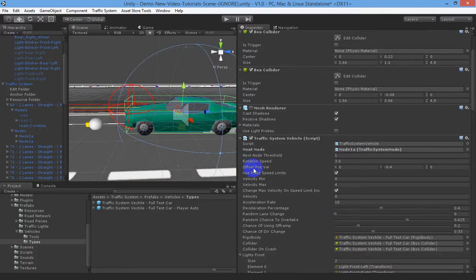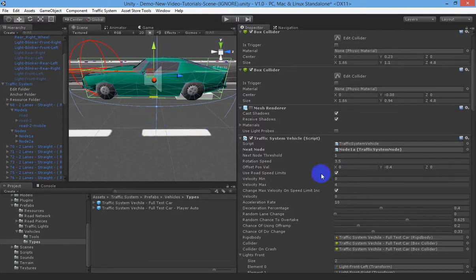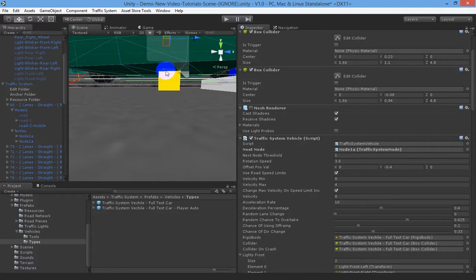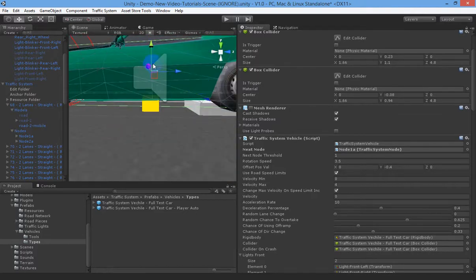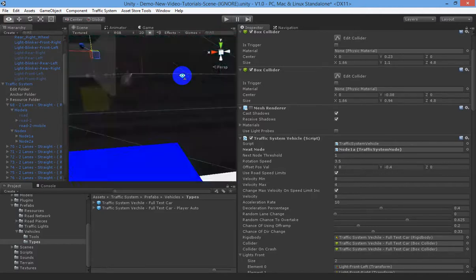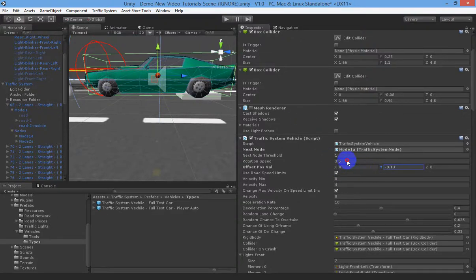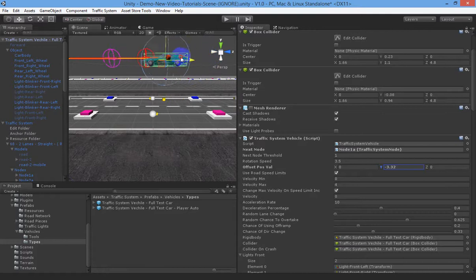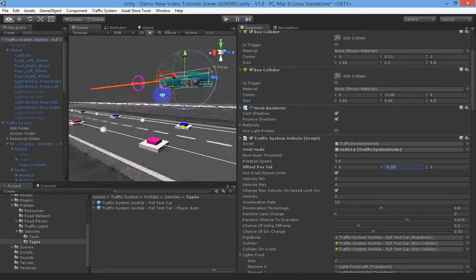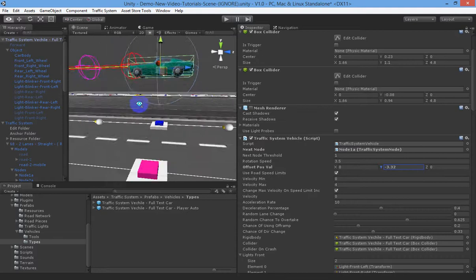Moving on to the offset position value — your car is trying to get to that node, but what part of the car is trying to get there is determined by the offset position. You can see the new display we've added in the update. The offset position is currently at negative 0.4 on our vehicle and 0.0 for X and Z. You can put this however you like — if you put it all the way down, your car will drive along trying to put that yellow cube inside the node it's heading to.